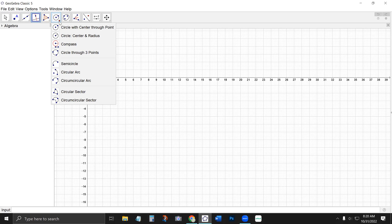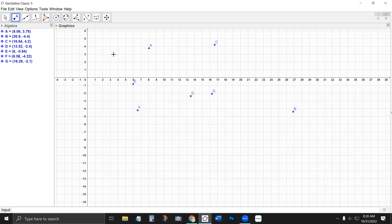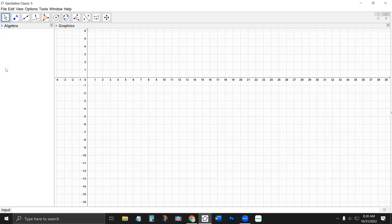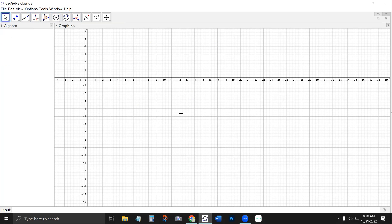The most common circle tool that I use is the circle with center through point tool. Just like with the regular point tool where I can click and put points wherever I want, I can do the same thing here. I can click a point that defines the center of my circle and then click another point to define the radius.